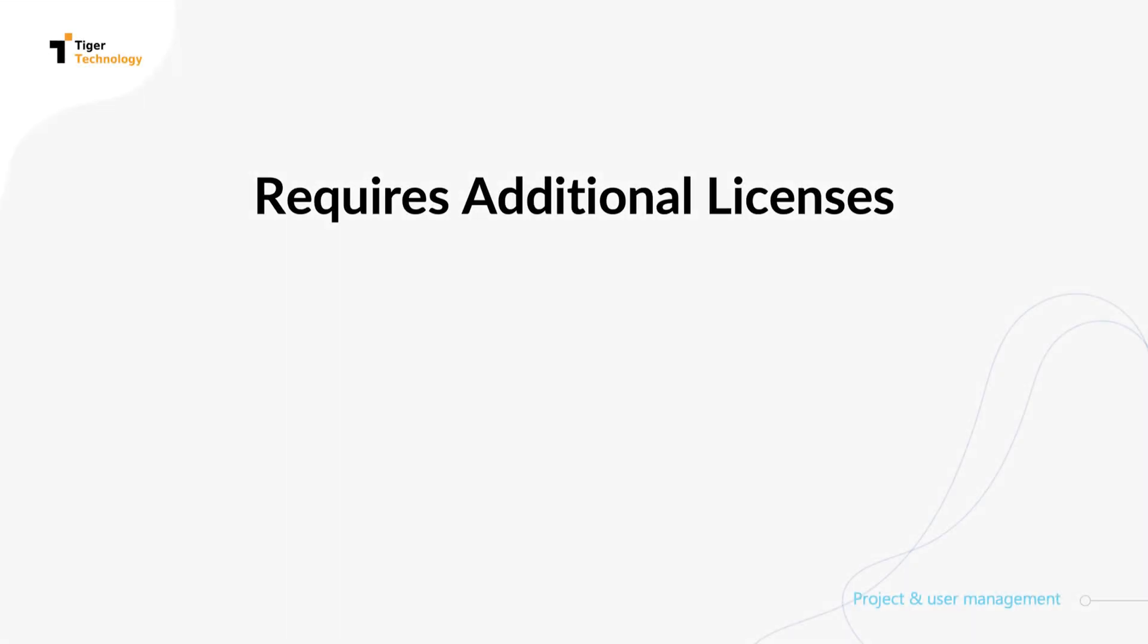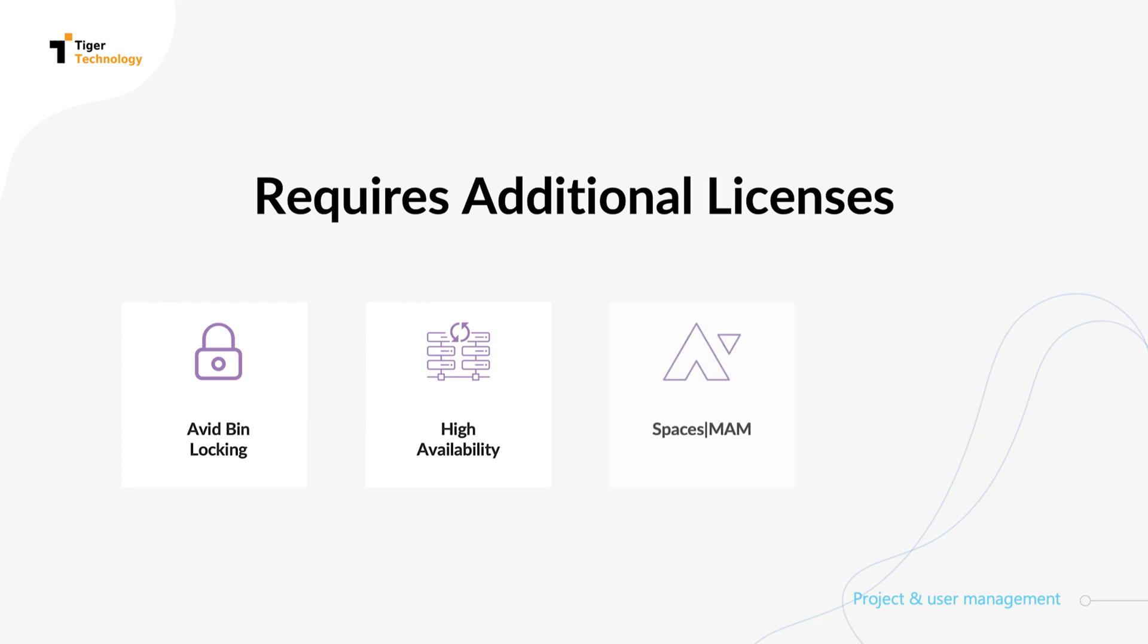Avid bin locking is a paid add-on. Additional licensing is also required for High Availability, Spaces MAM, and TigerBridge.